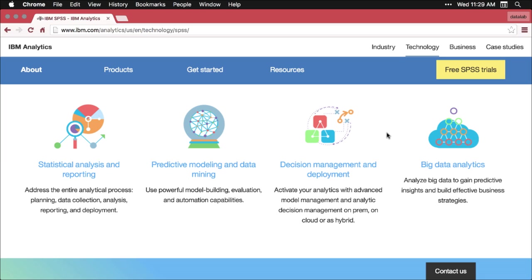You can get a free temporary version. If you're a student, you can get a cheap version. Otherwise, SPSS costs a lot of money. But if you have it one way or the other, when you open it up, this is what it's going to look like.